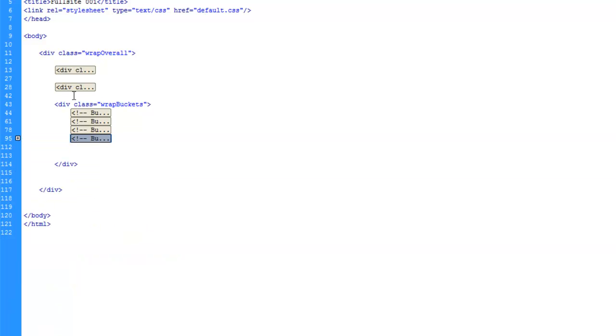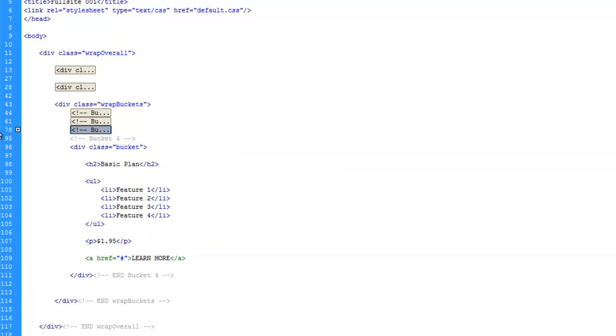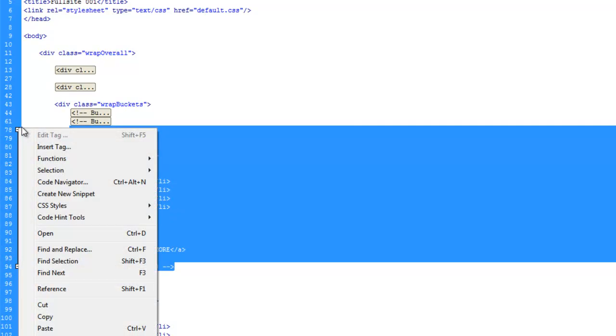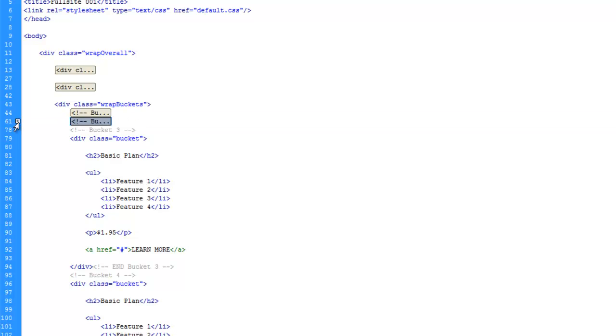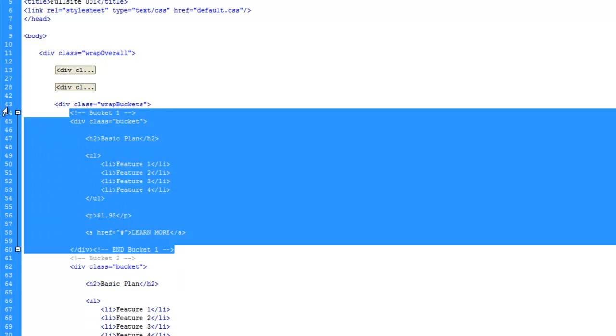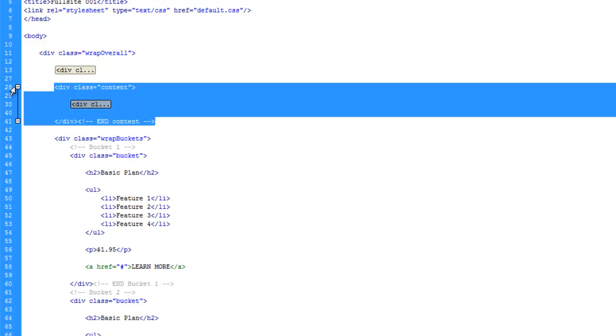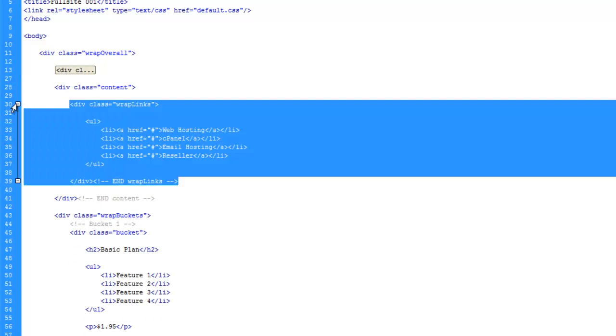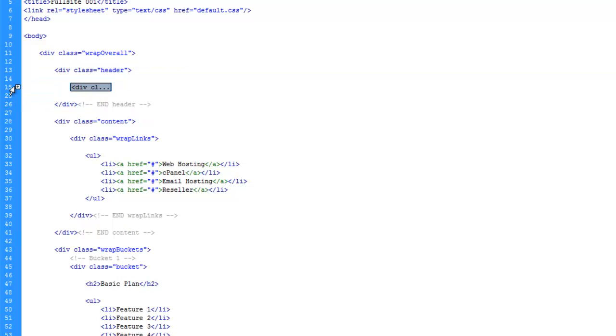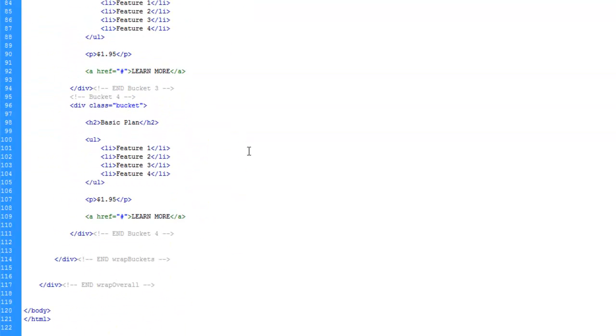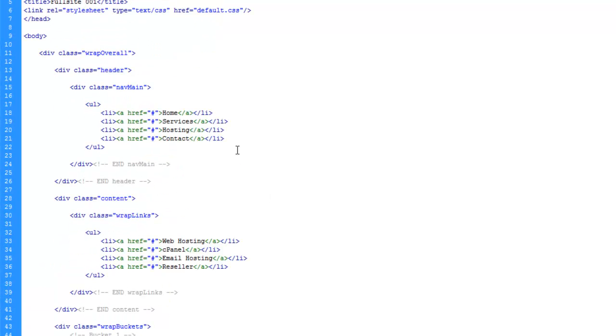And now you can kind of see why I did that. Now we can see what these ending divs belong to. So let's go ahead and paste. And this is end wrap buckets. And paste again. And this is end wrap overall. And we can just come in here and expand these. I believe there's probably an expand all option somewhere. Alright, so we've got all that put back together. And we'll go ahead and save.